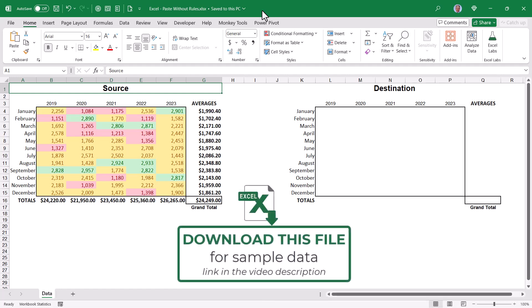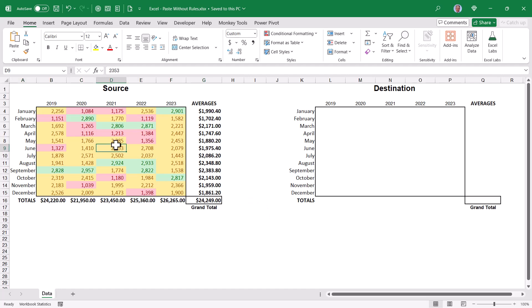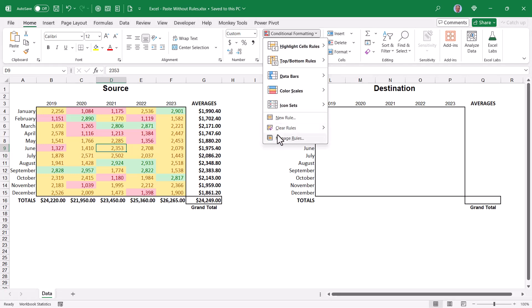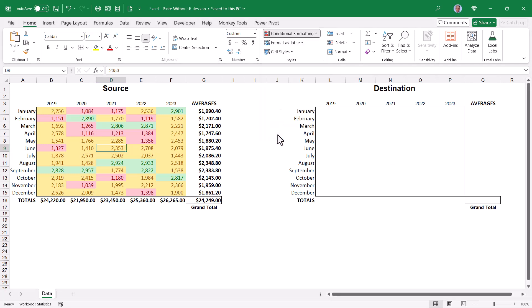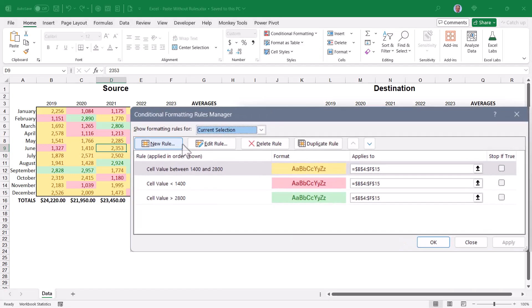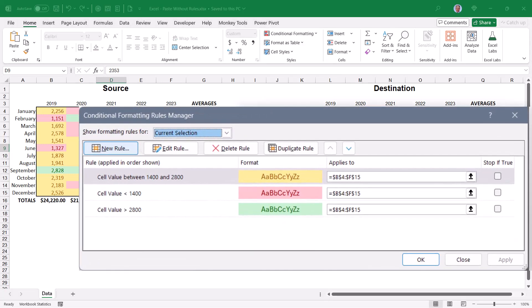The trick is to throw away the conditional formatting rules without losing the colors that were produced from those rules. If I look at one of these cells in my source data and go up to conditional formatting and then manage rules, we can see that I have three conditional formatting rules.